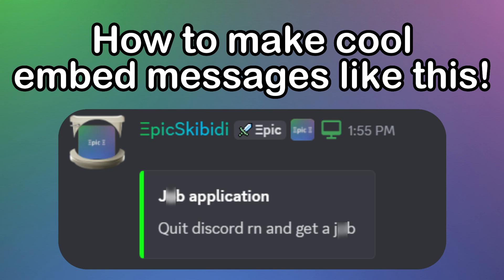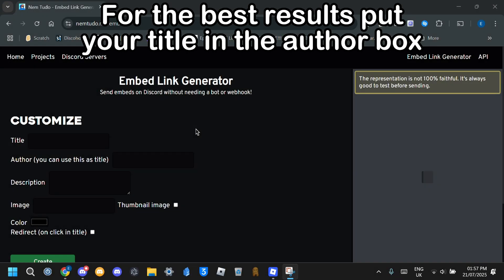Here's how to make cool embed messages like this. Go to the first link in the description. For the best results, put your title in the author box.